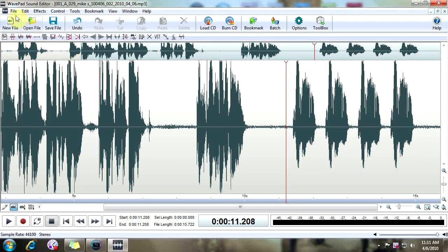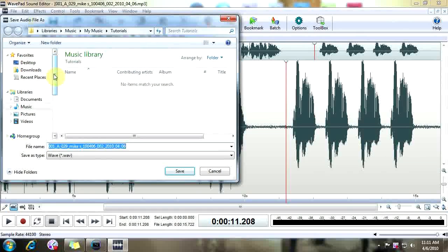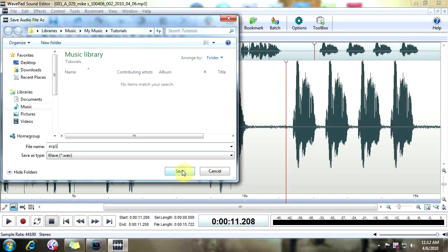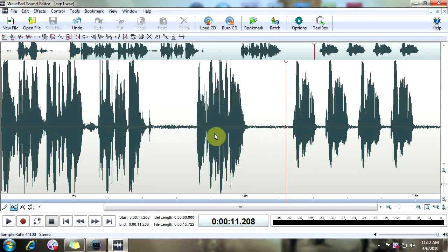We need to save this, so we're going to go to File in the upper left-hand corner and go down to Save File As. You want to make sure to go to Save File As — otherwise if you just save, you're going to be saving over your original audio, and you don't want to delete that. We're going to name this EVP1, save it as a WAV file, and click Save. In Format, go to PC Uncompressed, leave the attributes as they are, and click OK. There you go — you've saved your file.